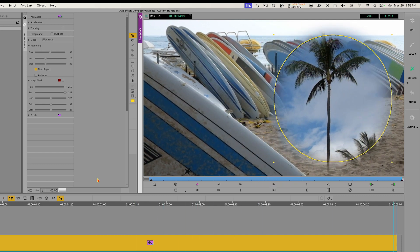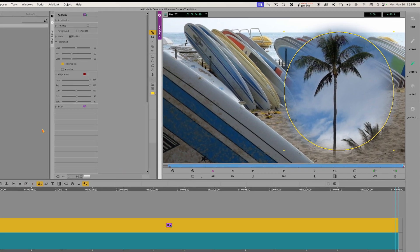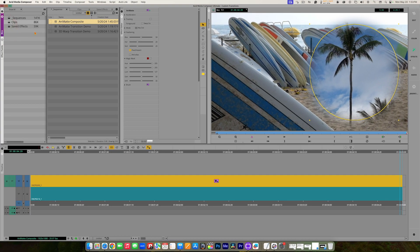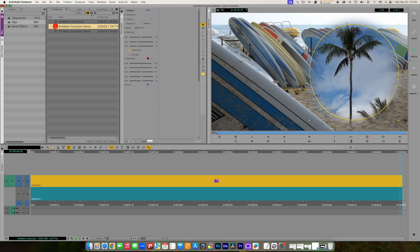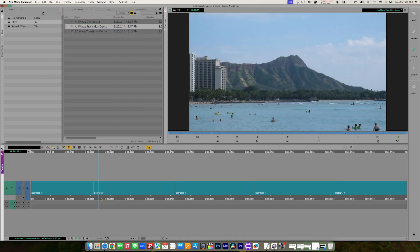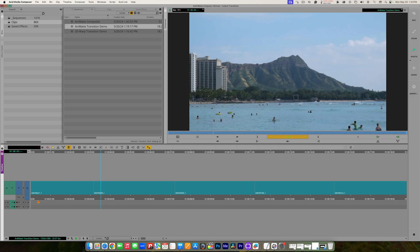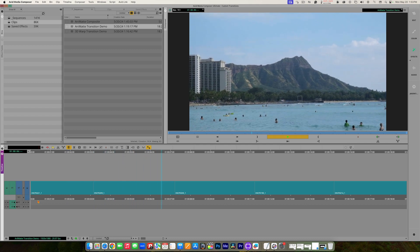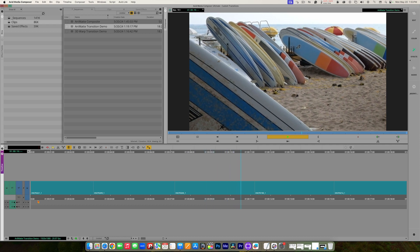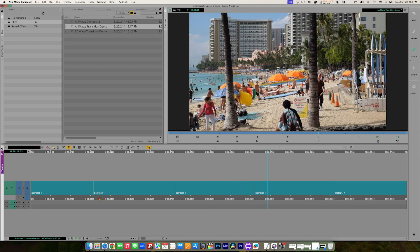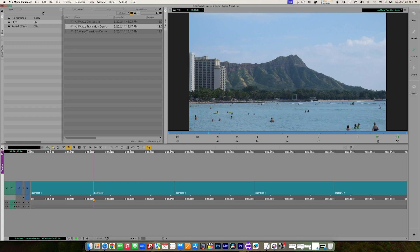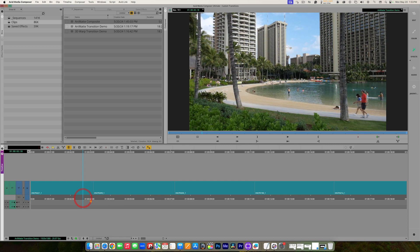I animated the matte by layering two clips on top of each other, adding the Animat, and drawing a shape. As I mentioned, we can also use this as a transition on an edit point. So I'm going to go back to my bin container and open a sequence where I've got a bunch of clips one after another in the timeline. Let's say I want to create a custom diagonal wipe with a soft edge — I can do that with the Animat effect.